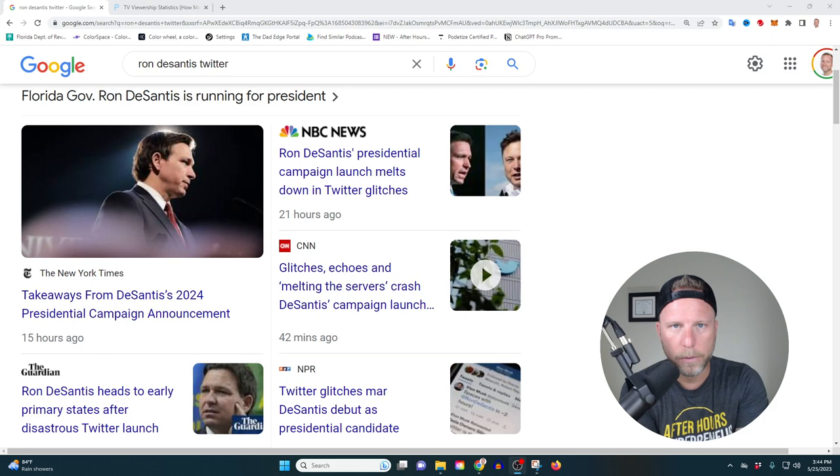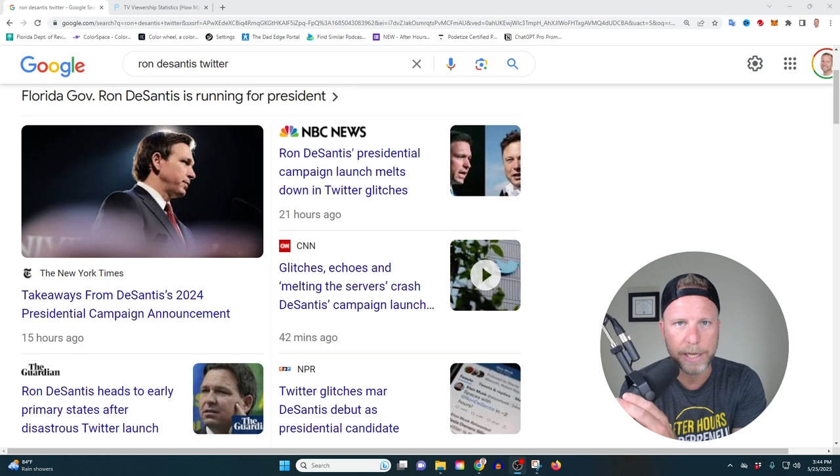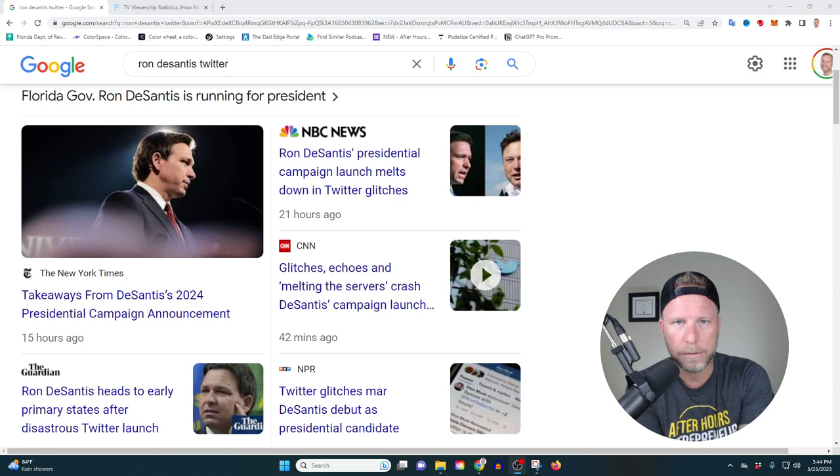Ron DeSantis and Elon Musk, two of the most rich and most powerful men on the planet, in history, decided they were going to announce Ron DeSantis' presidential campaign on Twitter last night.